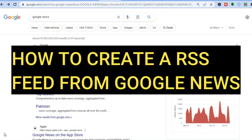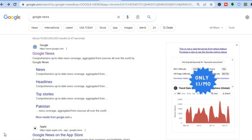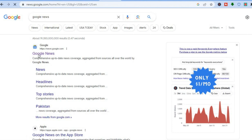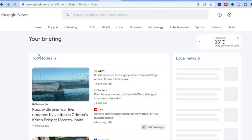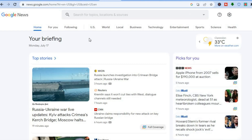Hello everyone! In this tutorial, I'll be showing you how to create an RSS feed from Google News. The first thing you will need to do is go onto Google News. Once on Google News, you are going to select the category that you'd like to create the RSS feed from.